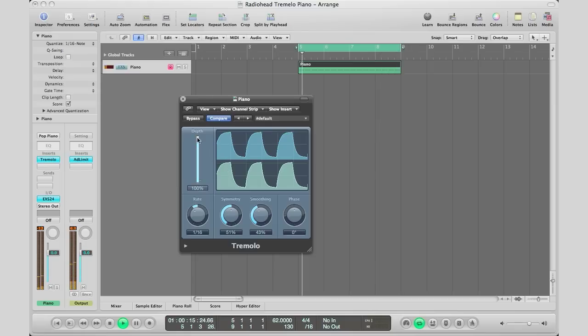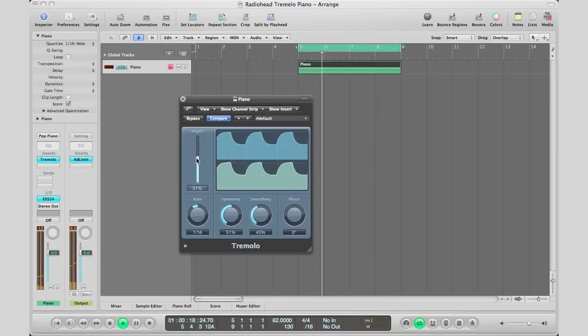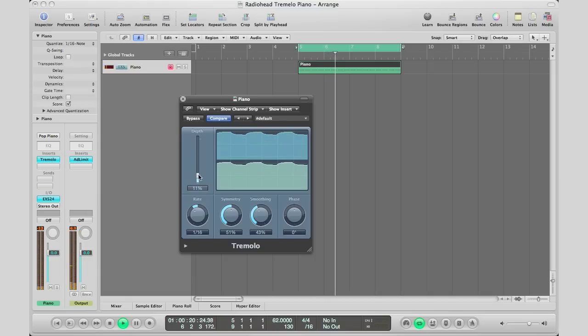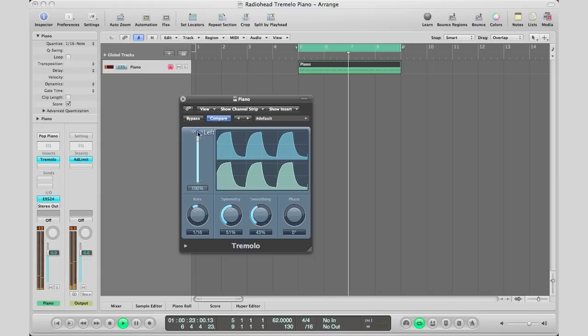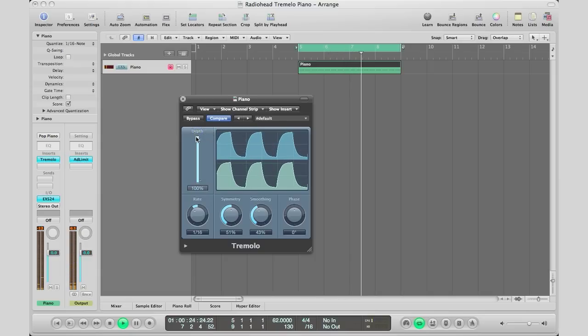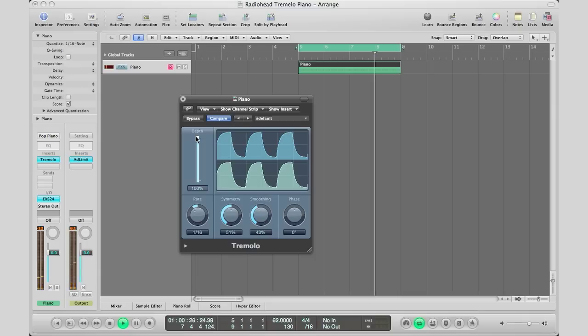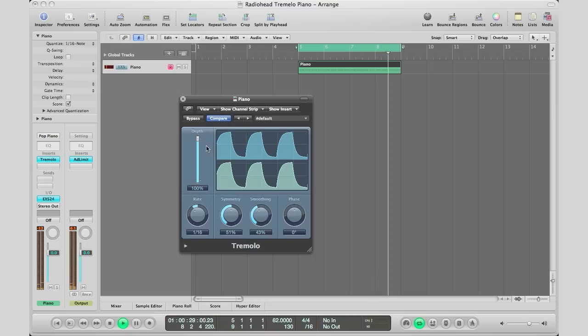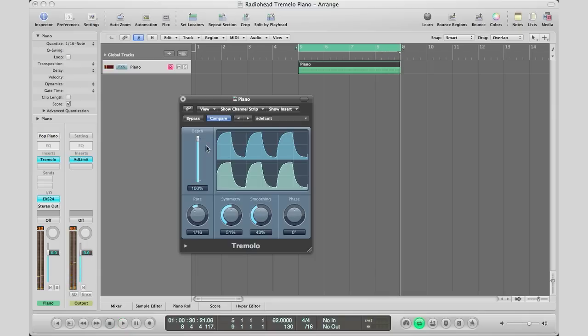But we're just going to leave the depth at 100%. So that's the basic setup. I'm going to bypass the tremolo plugin on and off so you can hear the difference.